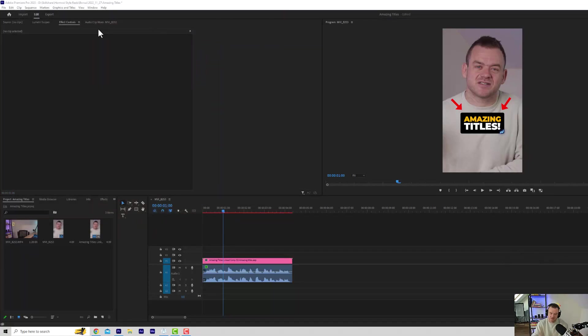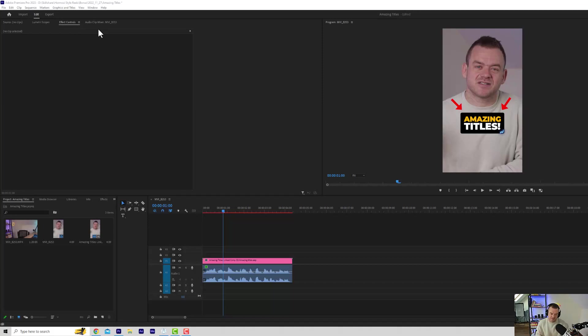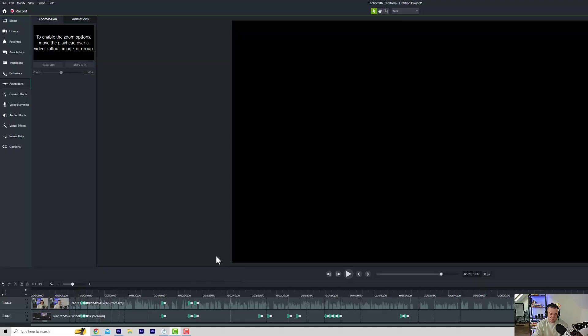So that's everything guys. If you're watching on YouTube, I've got a full course on how to make Hormozy style reels. I'll leave a big fat discount in the description for you. Enjoy and I'll see you in the next one.